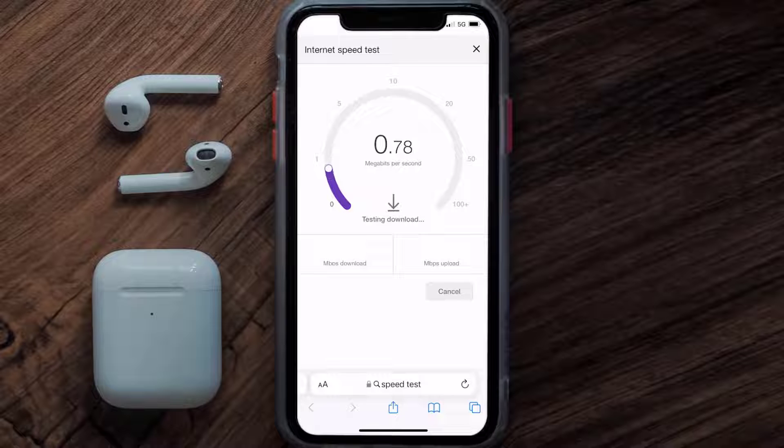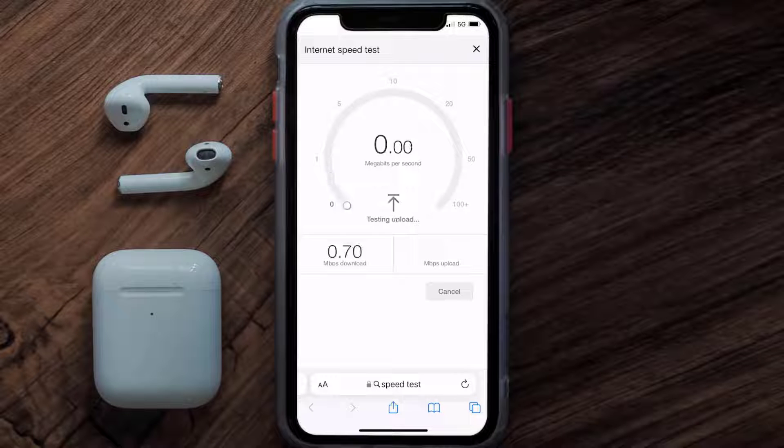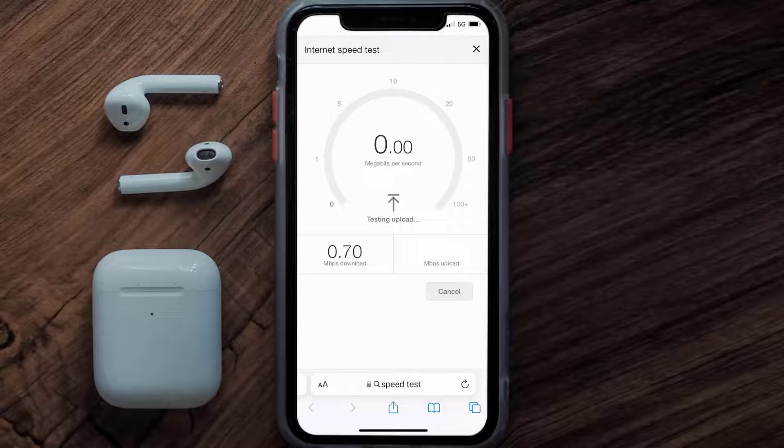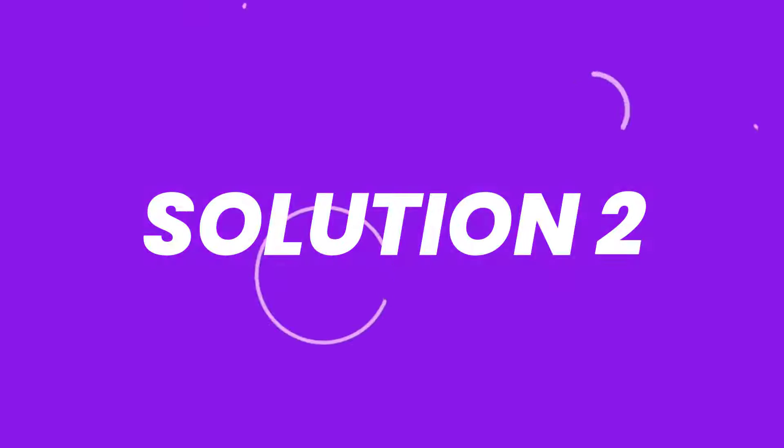If it's anywhere near or above this number, that's fast enough. If your internet speed appears to be unreasonably low, then you may need to contact your internet service provider for help. This should fix the issue, but if it doesn't, move on to the next step.